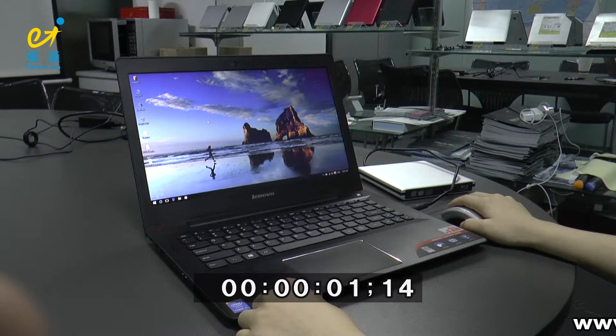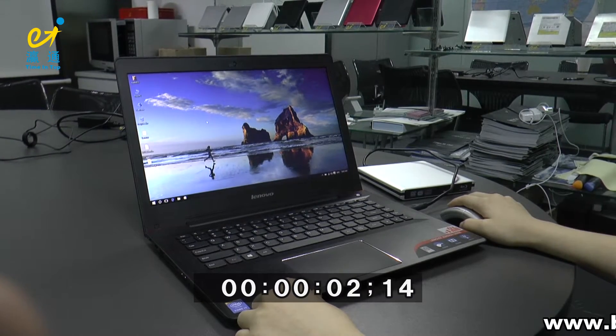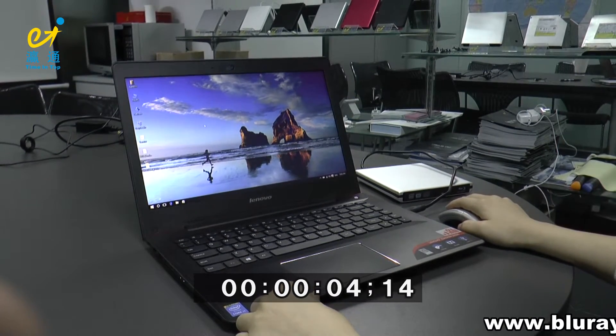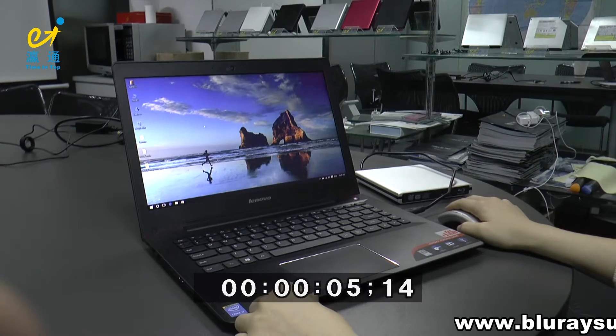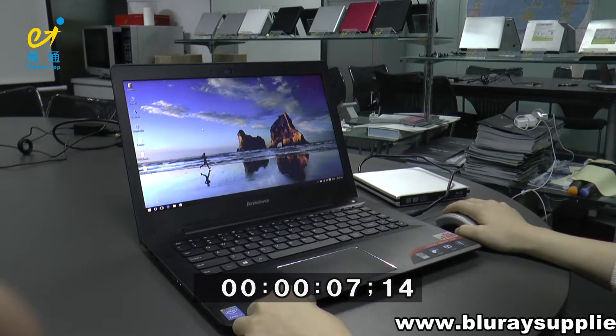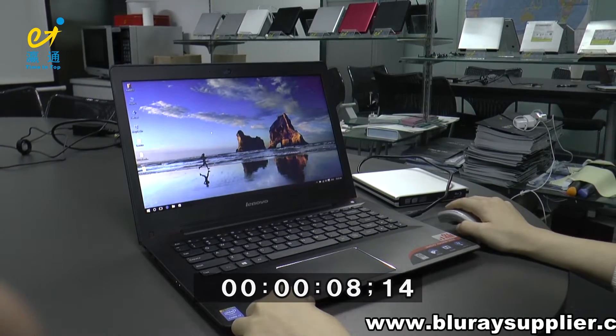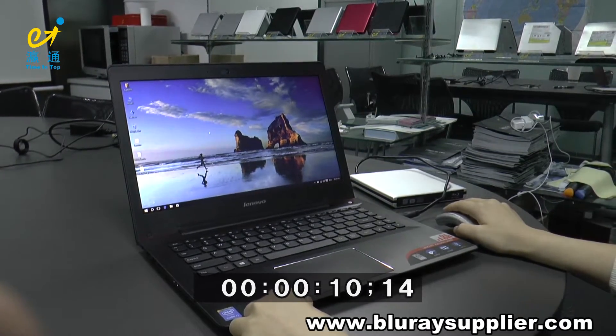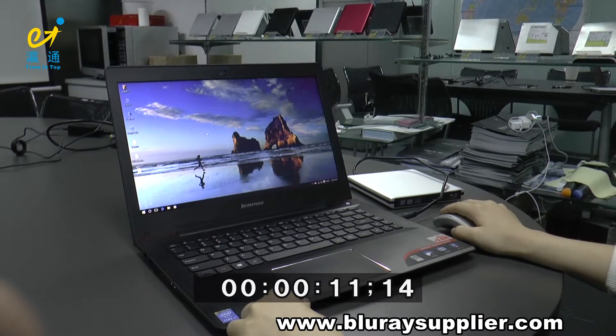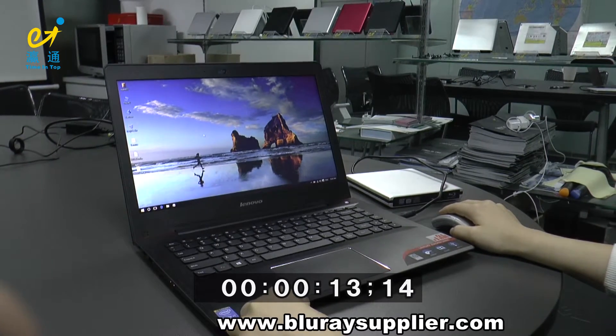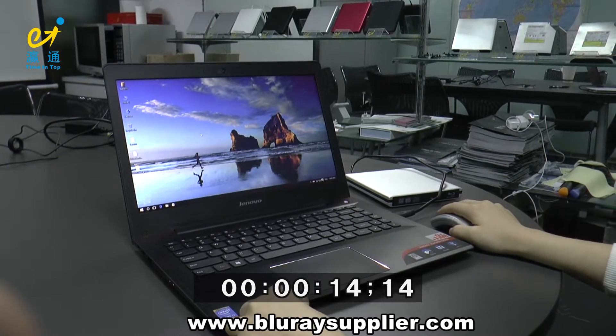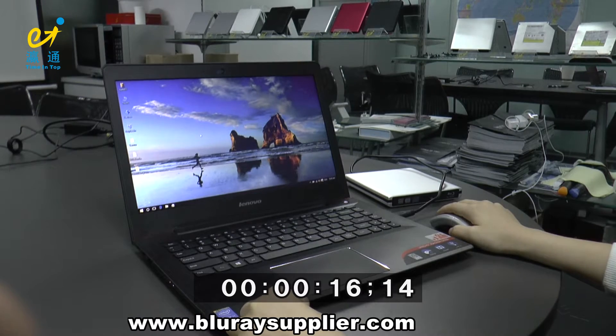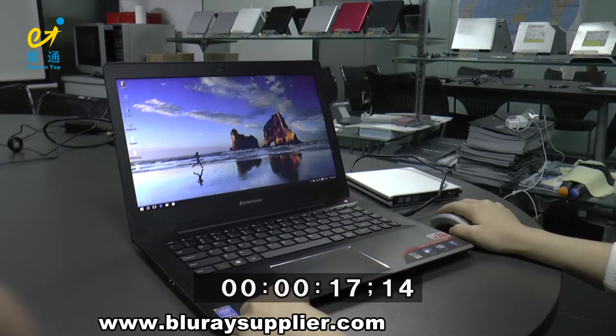Hi everyone, this is Time in Top Technology. Recently some customers say their USB 3.0 Blu-ray Writer are not compatible with their computer. Now I will show you how to solve this problem.